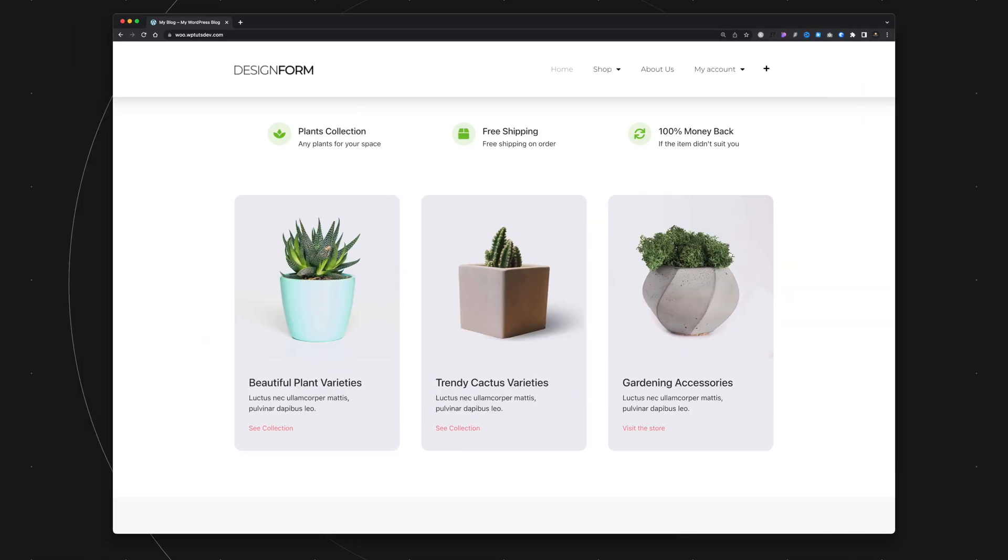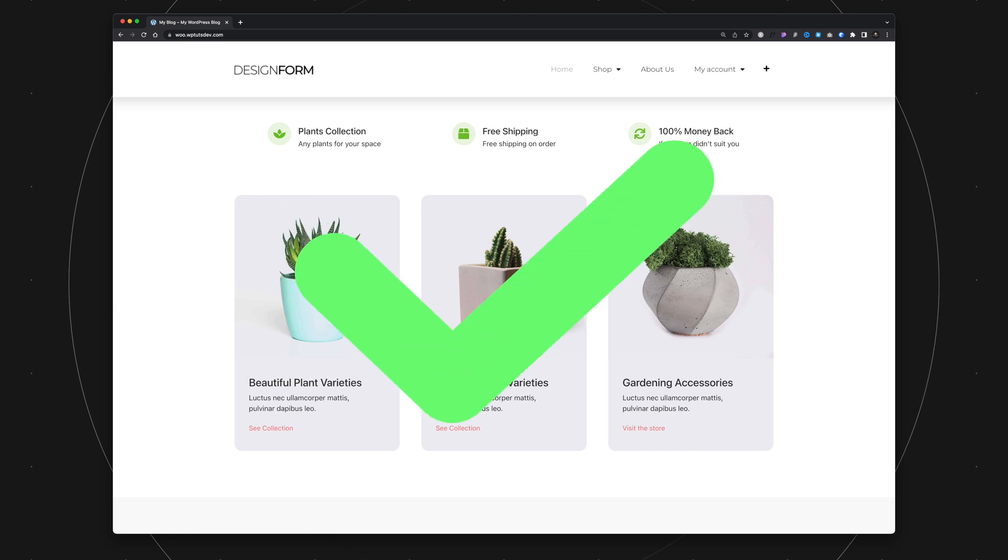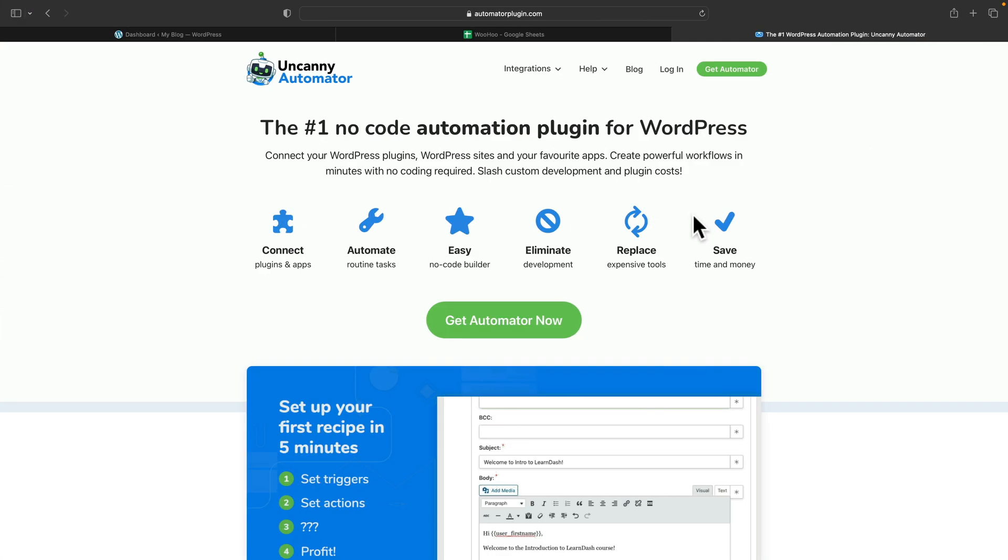So we're going to need a couple of tools to do this. First of all, we're going to need a website with WooCommerce installed and set up. Check, already got that. The next thing, we're going to need to use Uncanny Automator. Now you are going to need to use the Pro version of this. The free version doesn't give you access to this feature. So just bear that in mind. So now we know what we're going to be using, let's take a look at how we set things up.